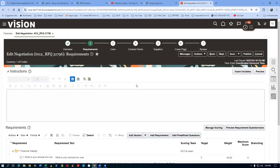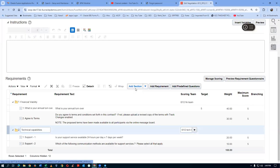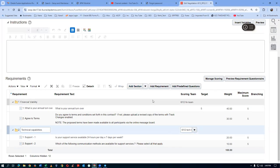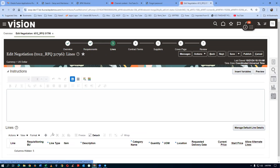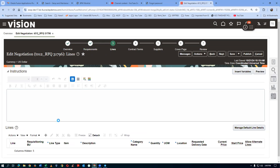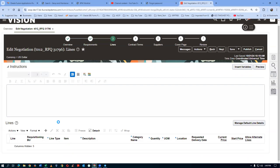Add the scoring team to requirements: Financial Viability will be scored by the Fin Team — drop down and choose Fin Team. For the technical requirements, add the Tech Team. The team has been added for scoring. Click Save. Now go to Lines and click the plus icon to add lines.